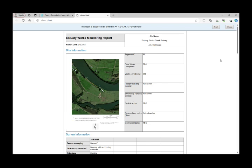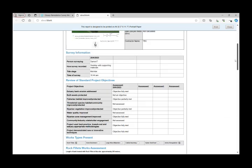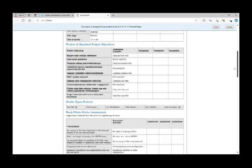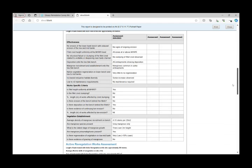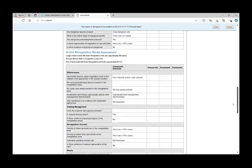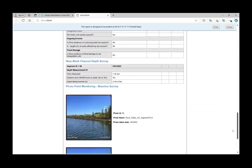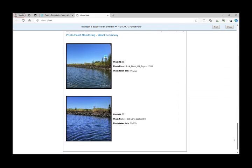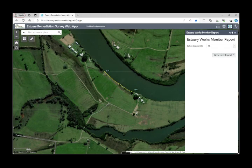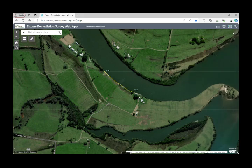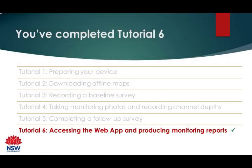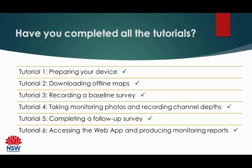It does take a little while to get the image in there, but the report will contain all the data for that site. For this site we've only got the initial baseline survey, which you can see the data there. If you had done a subsequent follow-up survey, it would also show that data and display all the data in those columns and also the photos sequentially. You can go to the top and print, or just cancel out of that. That's pretty much the end of tutorial six and the end of the tutorials for this series — hopefully you've enjoyed them and learned a fair bit about the monitoring app.